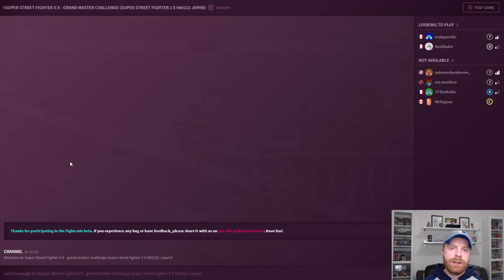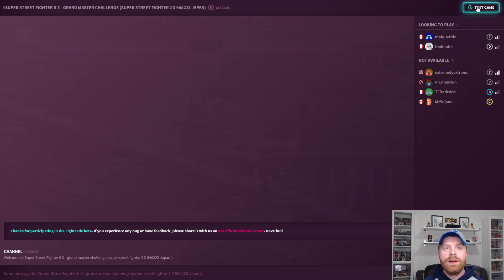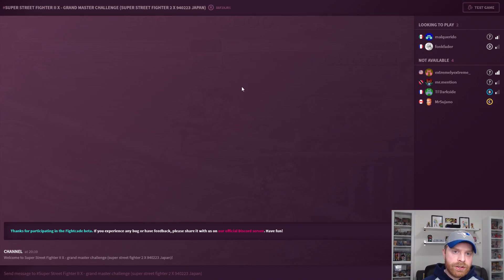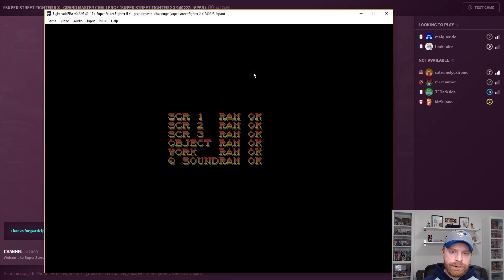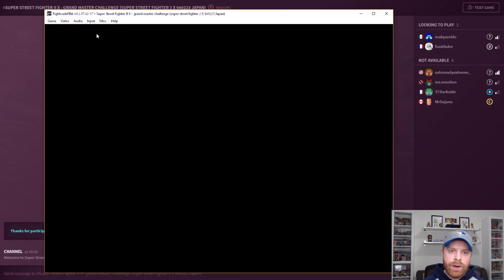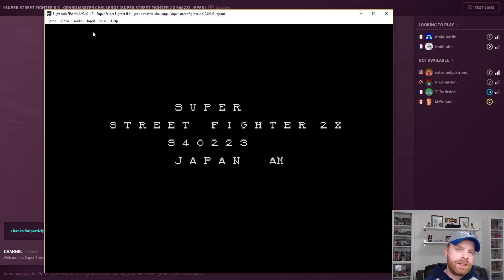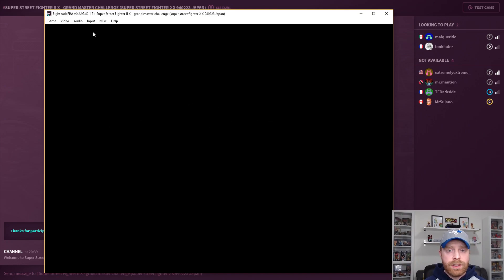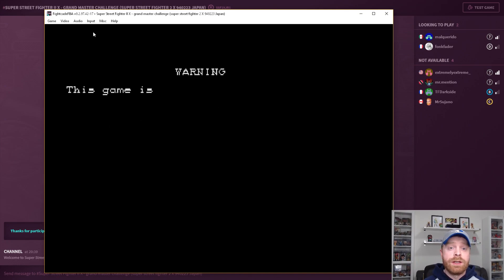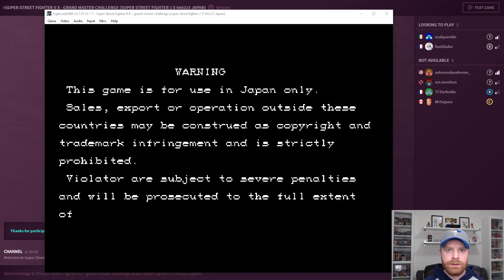If you're wondering whether or not your game will work, there's a handy button here that says Test Game. Once you're in the game, you can take a look at your controls, adjust the graphics, adjust the window, and adjust a ton of other things. Or if you want, you can just play single player.